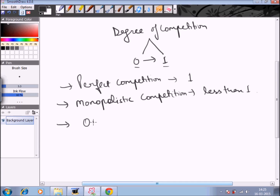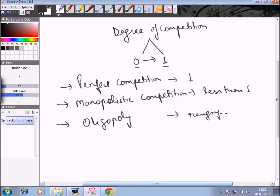Under oligopoly, although there are a large number of sellers, they form a type of group or cartel to fix the price of the commodity. So sellers have a lot of control on the price, and the degree of competition ranges closer to 0 — not full control, but still significant. The degree of competition here is less than in monopolistic competition.